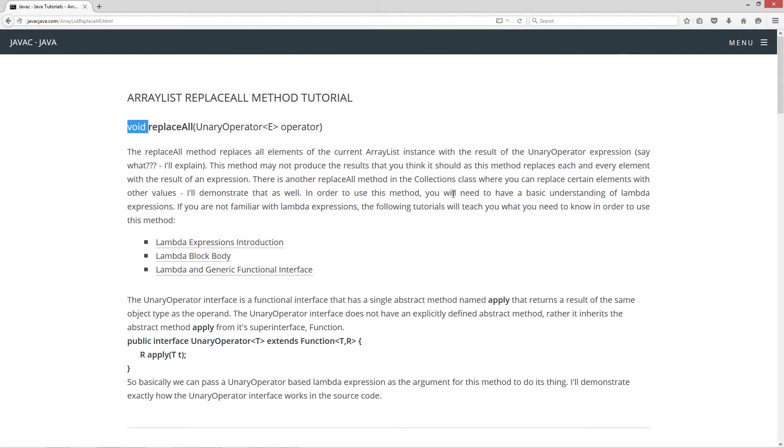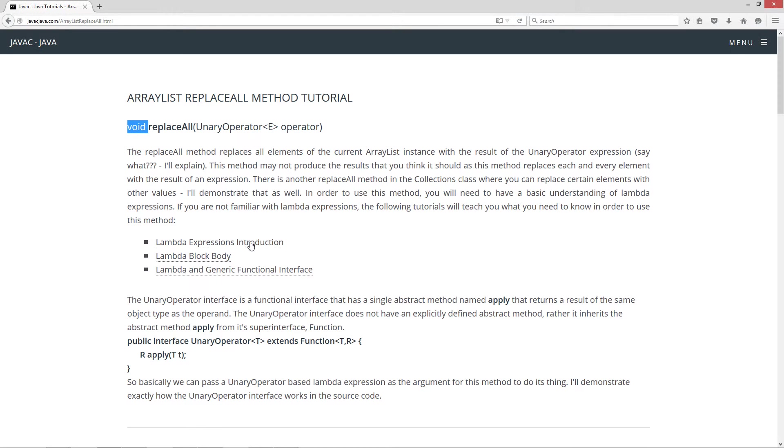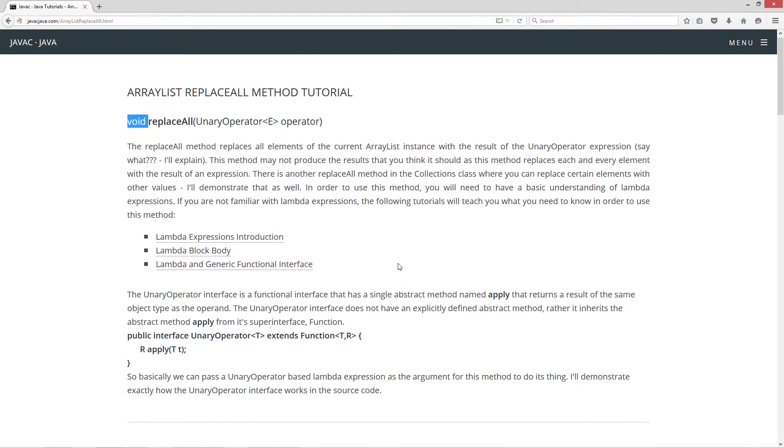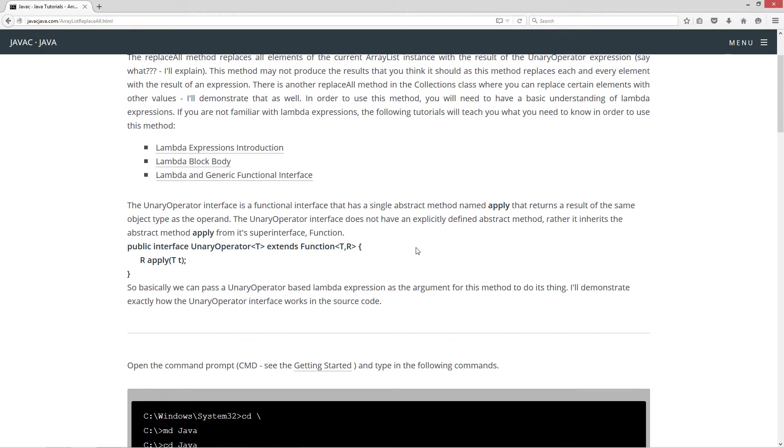In order to use this method you will need a basic understanding of lambda expressions. If you are not familiar with lambda expressions, the following tutorials will teach you what you need to know. And that's basically those three tutorials if you're not familiar with that.